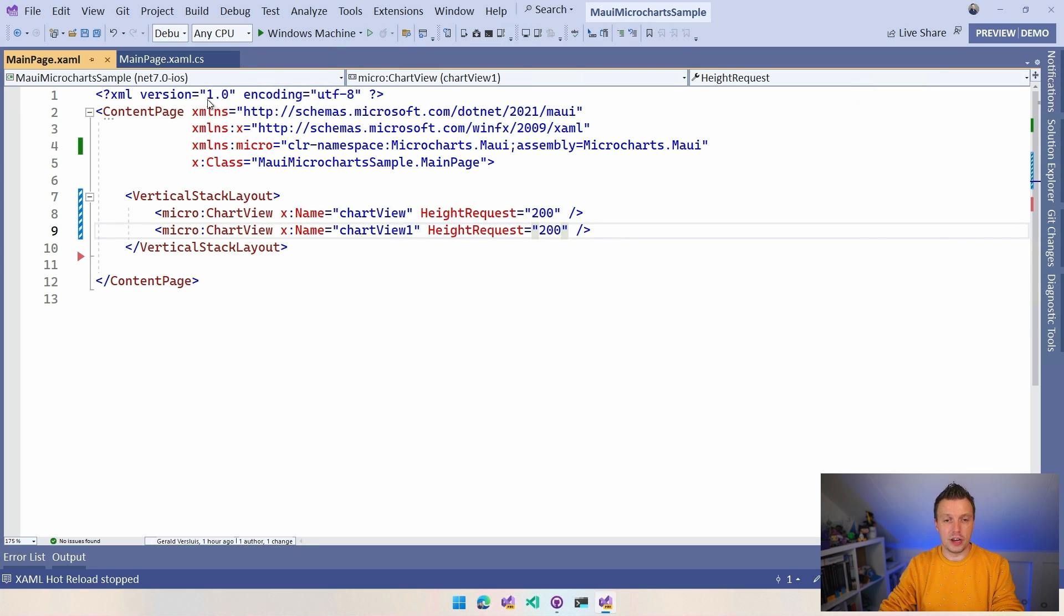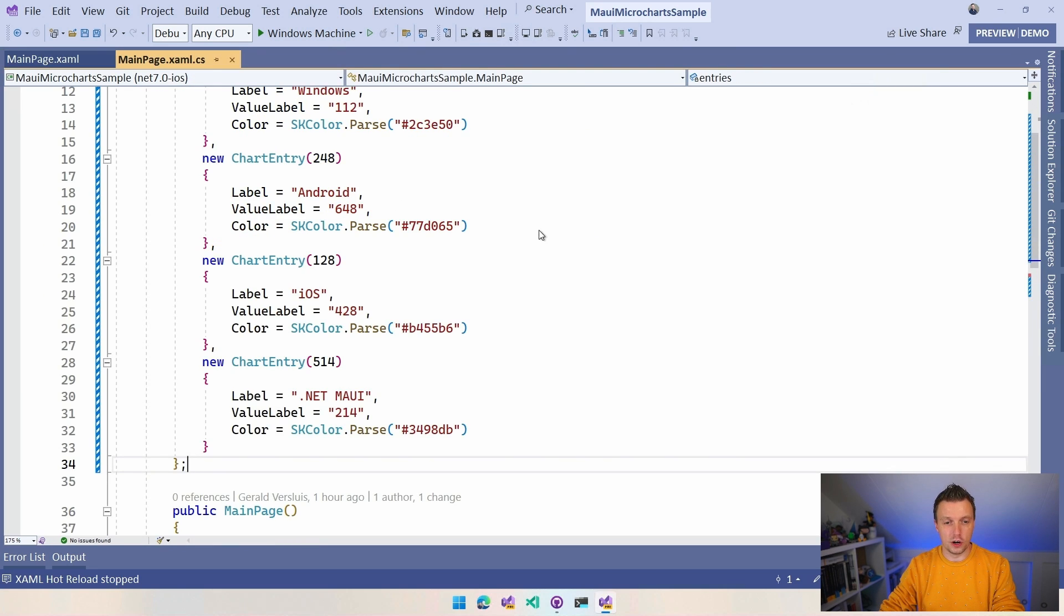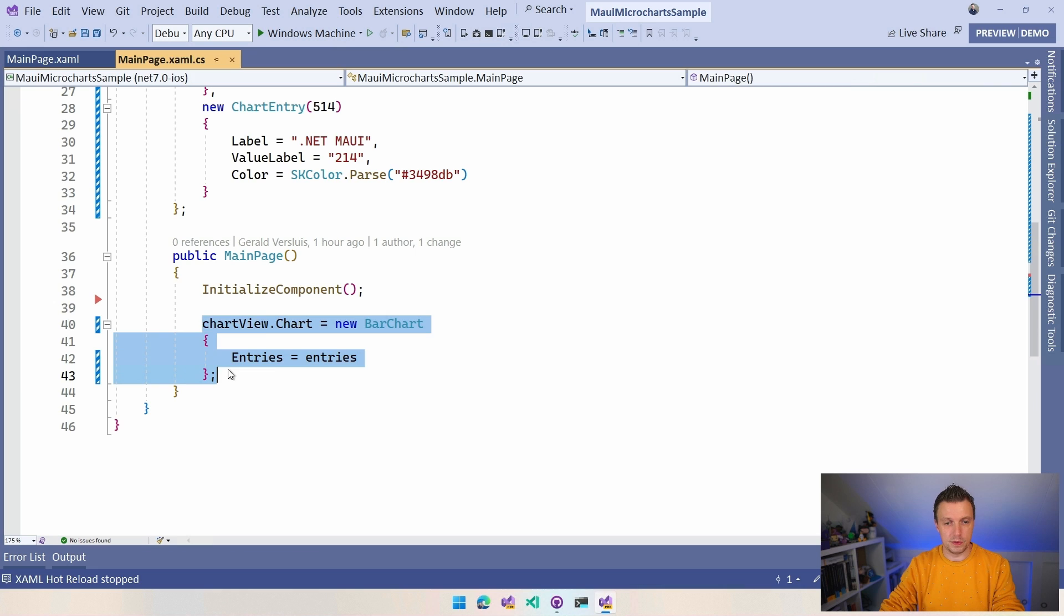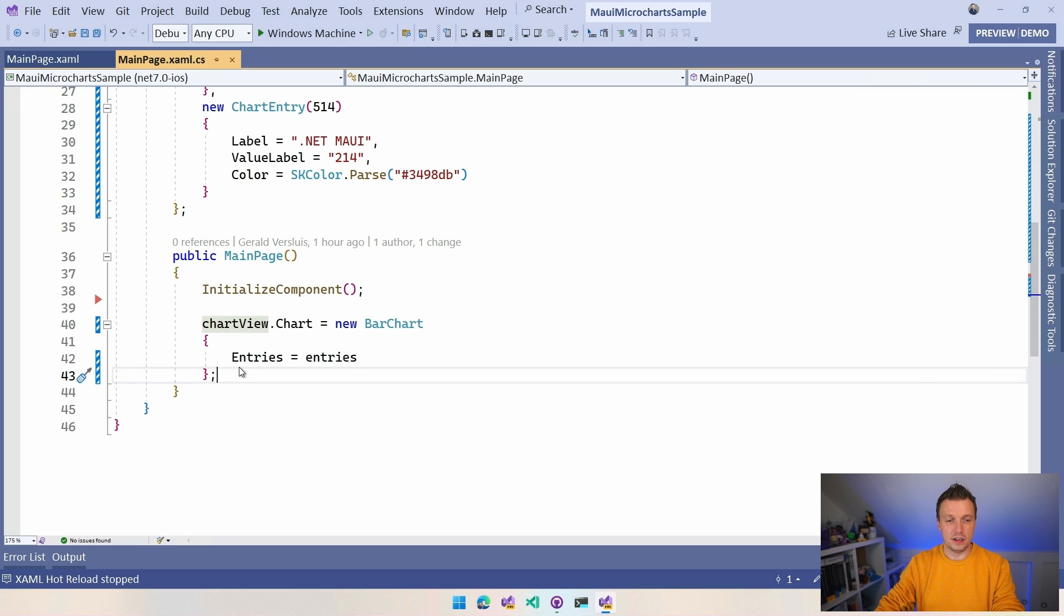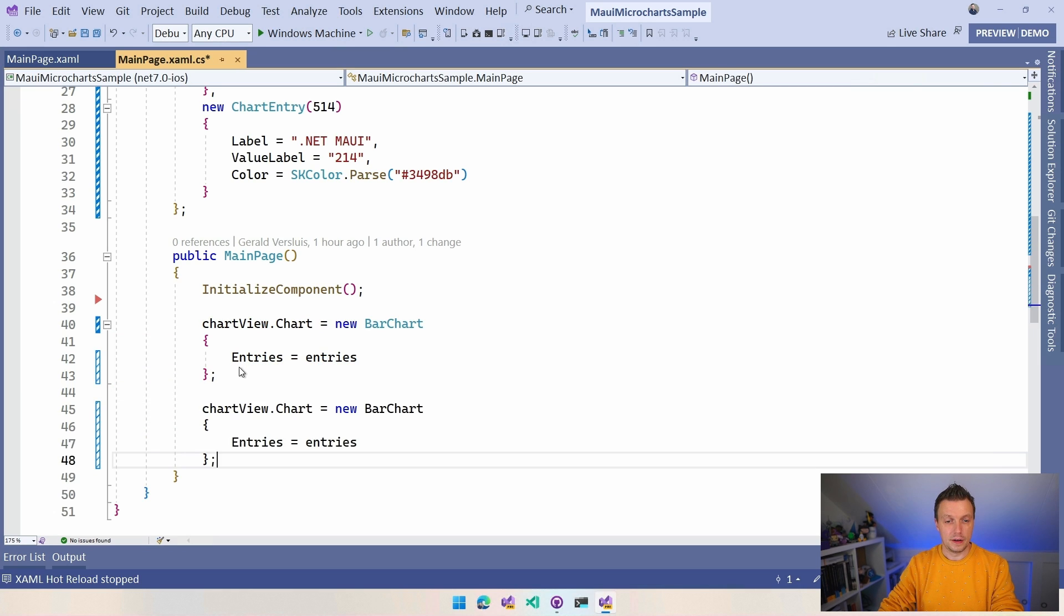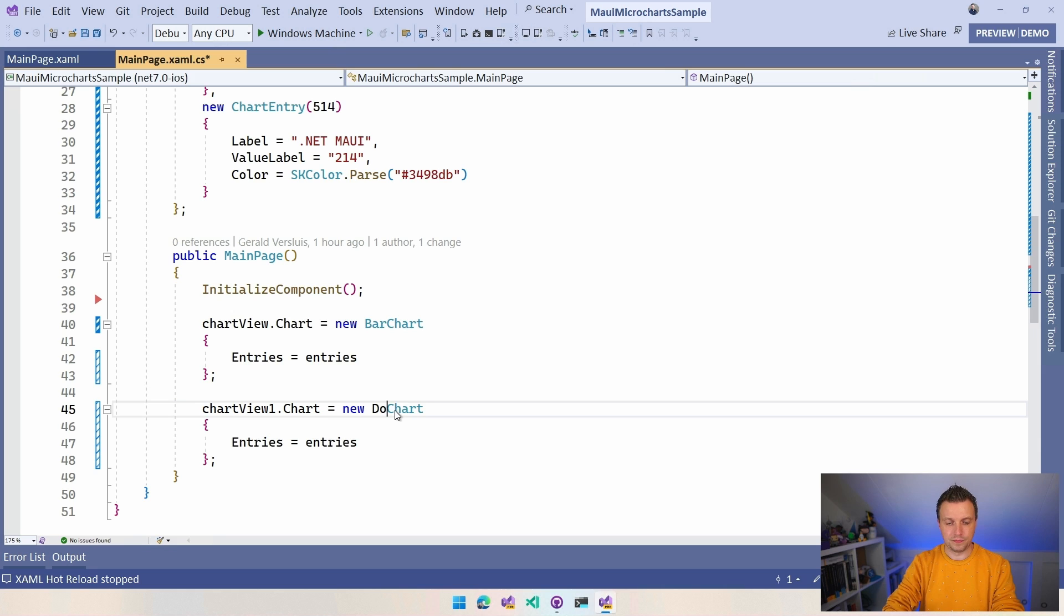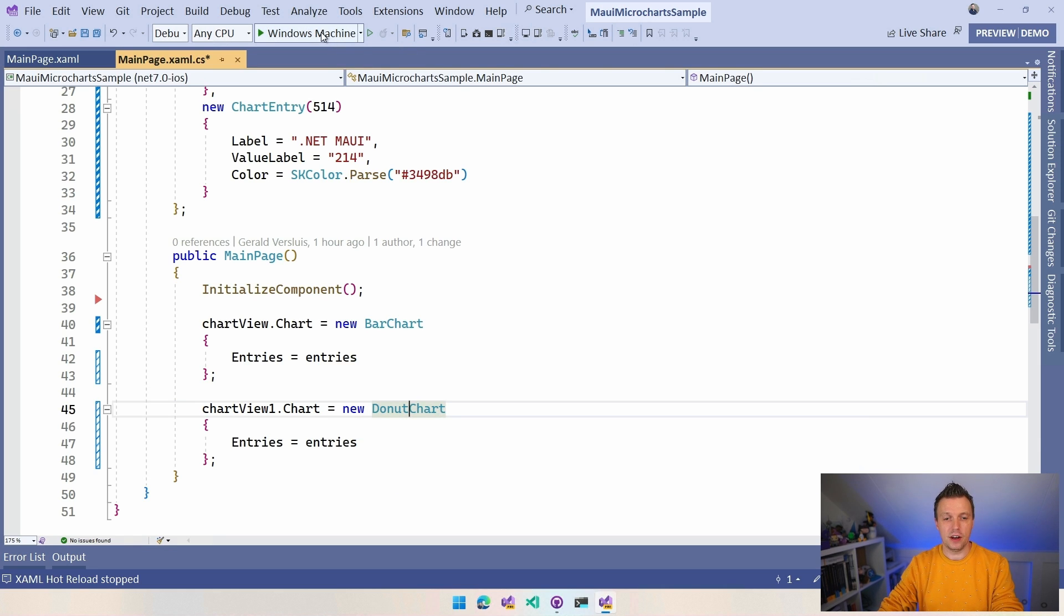Well, I'm going to assign something here. So let's make this a different type. So I'm going to make this that donut chart. And now if I run this again on Windows, we're going to see a bar chart and a donut chart on top of each other.